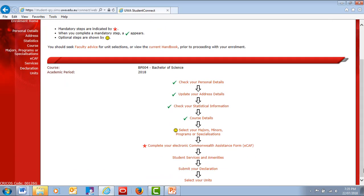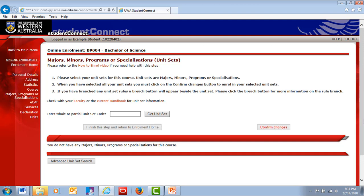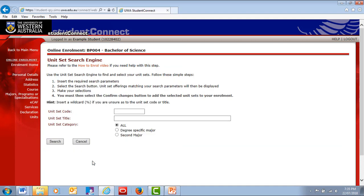Next, nominate your majors, programs or specialisations. Most undergraduate students don't have to nominate a major until their second year of study. However, nominating your majors now helps your lecturers and advisers to see what you plan to study and better advise you. Remember, you can always change your majors later if your interests change.